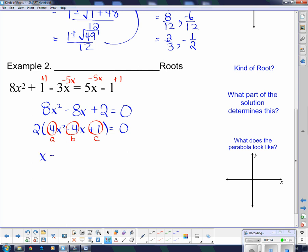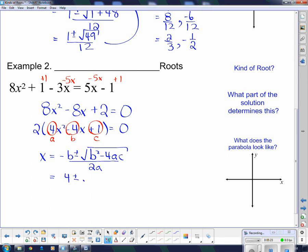Here's the quadratic formula again — every time you use it, you should write it down. x equals negative b plus or minus the square root of b squared minus 4ac, all divided by 2a. b is negative 4, so negative negative 4 is positive 4, plus or minus the square root of negative 4 squared minus 4 times a, which is 4, times c, which is 1. That's all divided by 2 times 4.